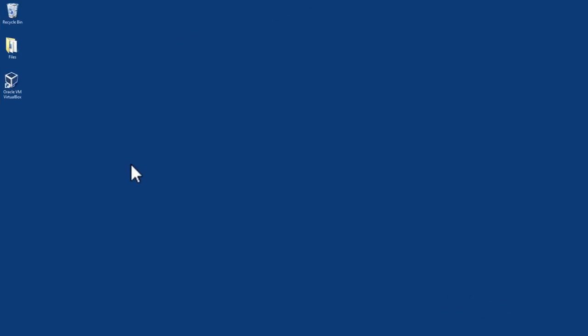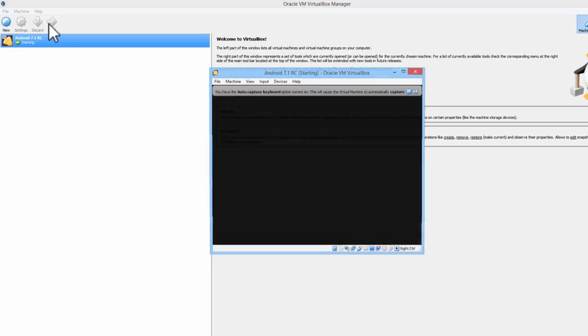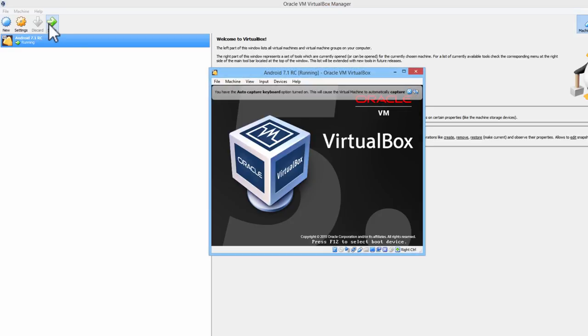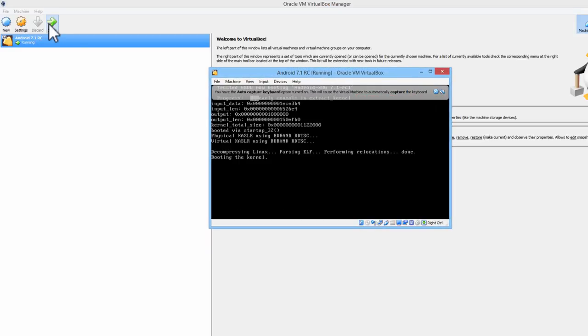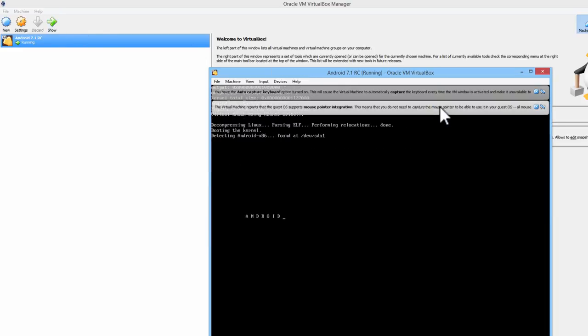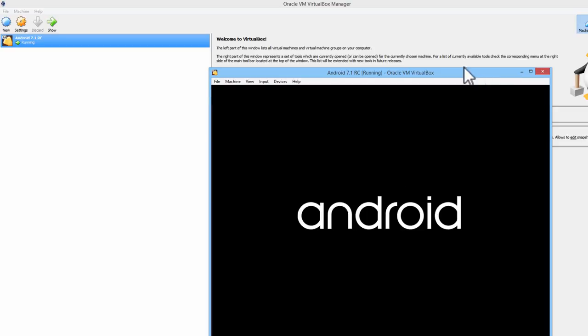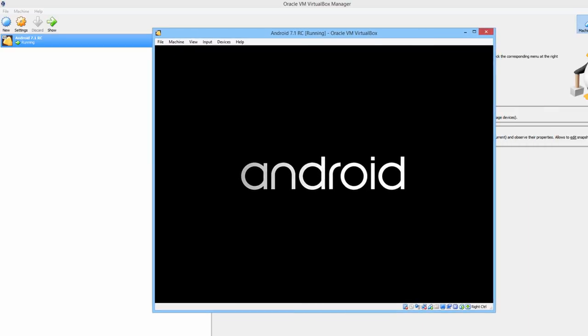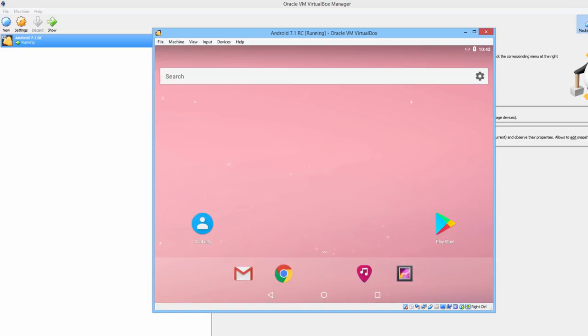We will try Android 7.1 Release Candidate. I will show you how this was done.